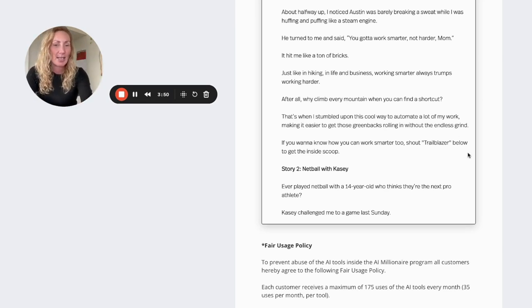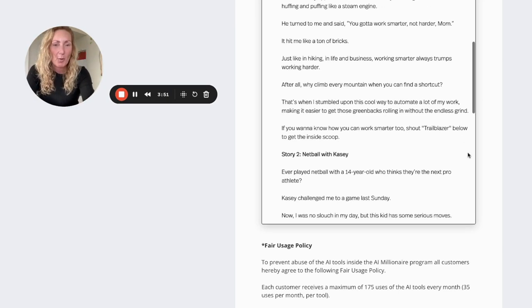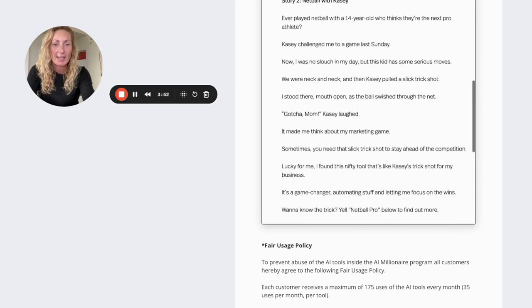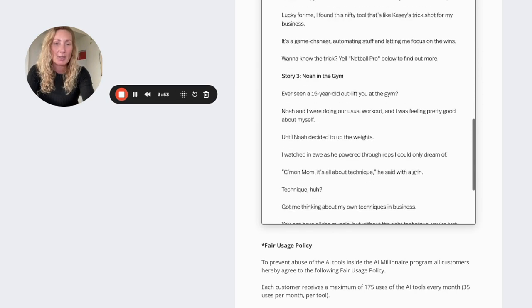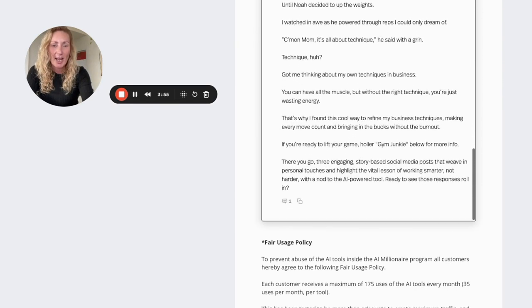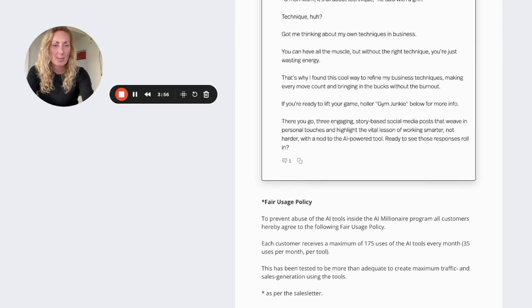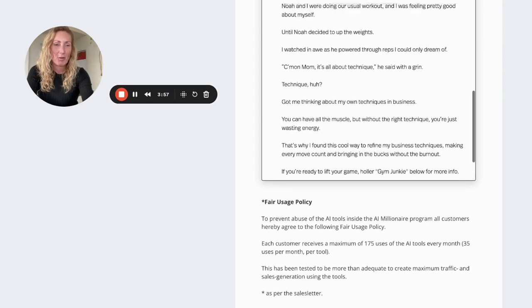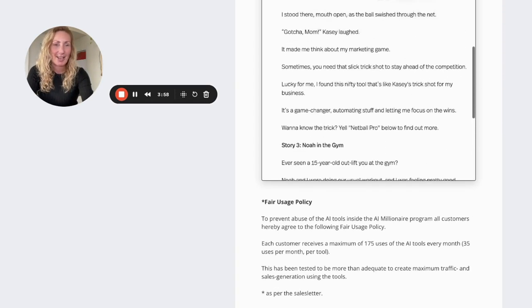There's also a good one here on Netball with Casey. There's also Noah in the gym. So that's awesome. It's given me a few posts there that I can use.